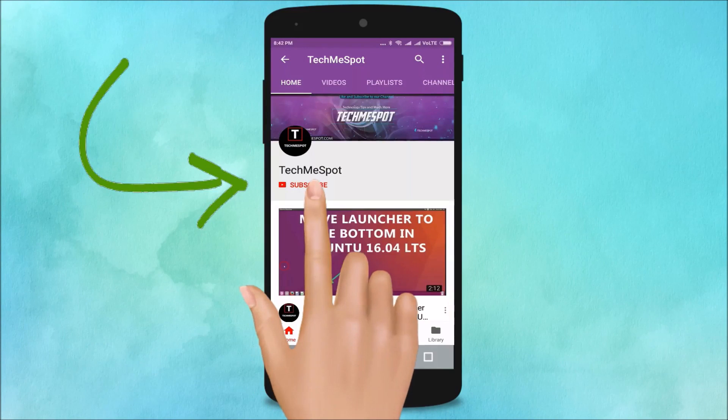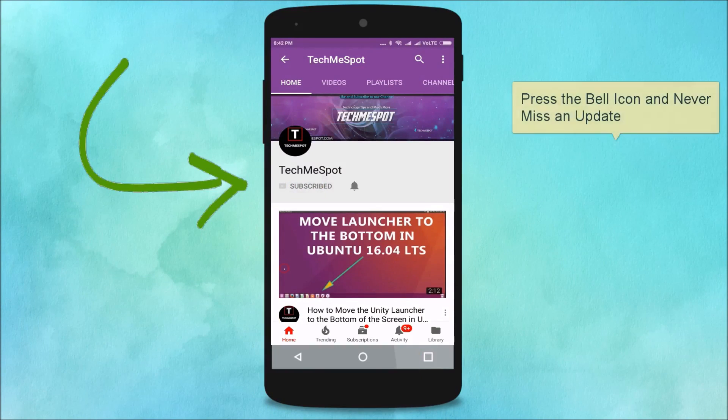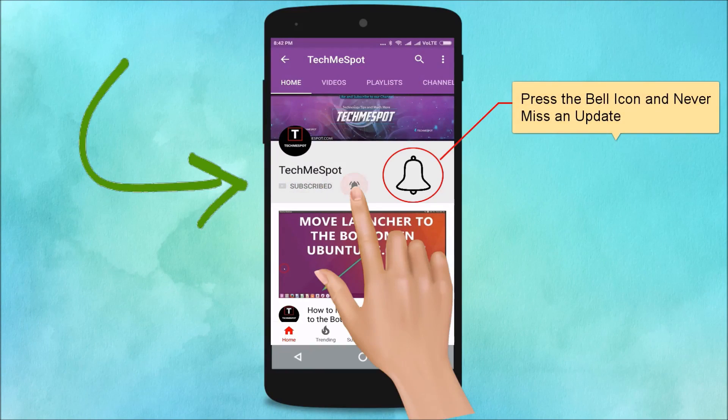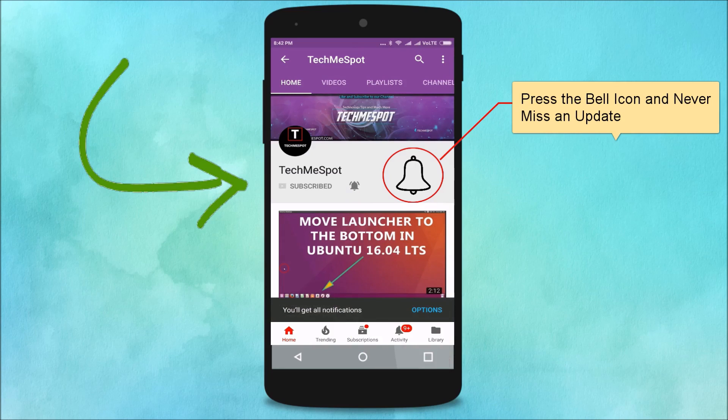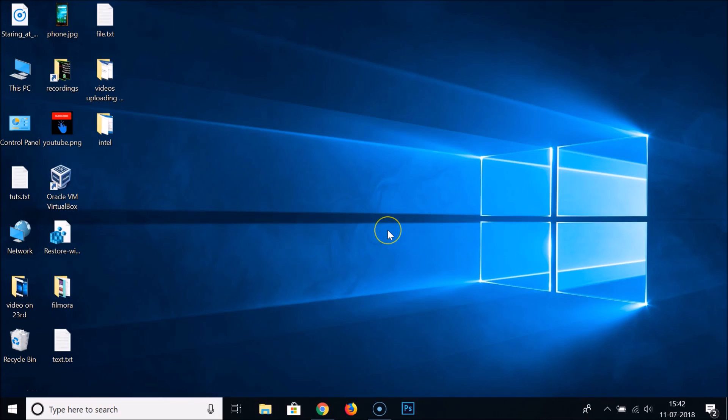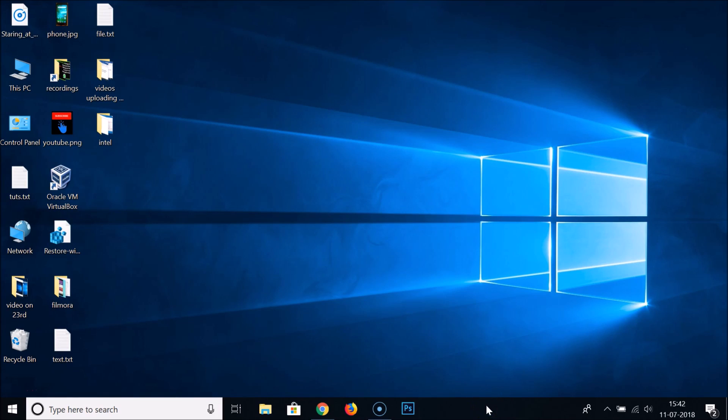Subscribe to TechmeSpot channel and press the bell icon to never miss another update. Hi guys, in this tutorial I'm going to show you how you can change the color of your taskbar on Windows 10.